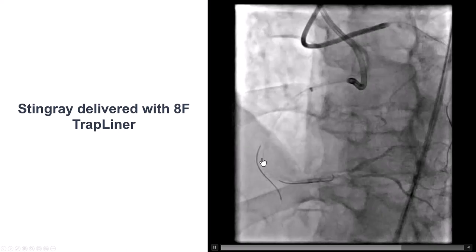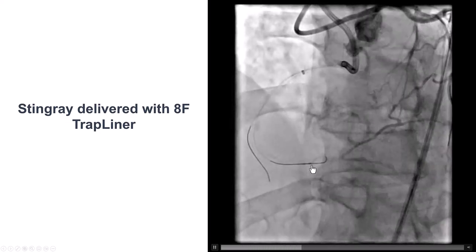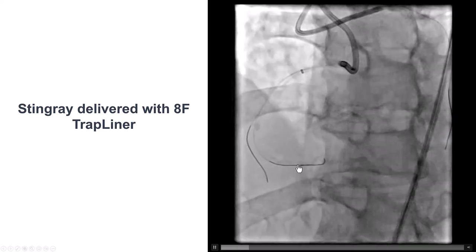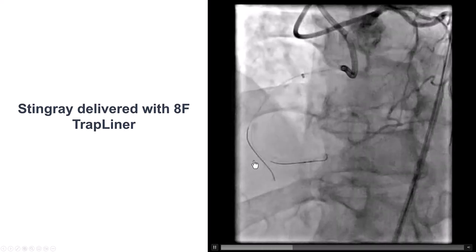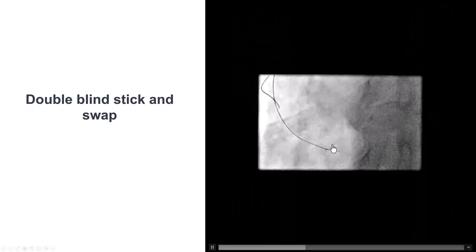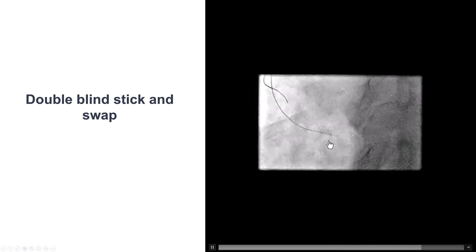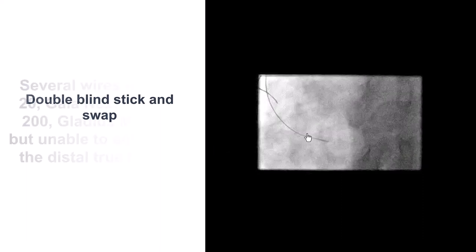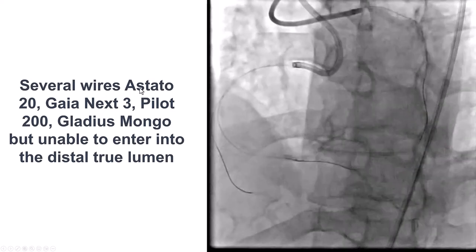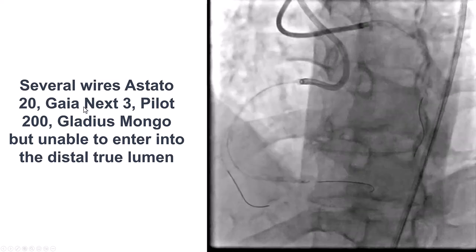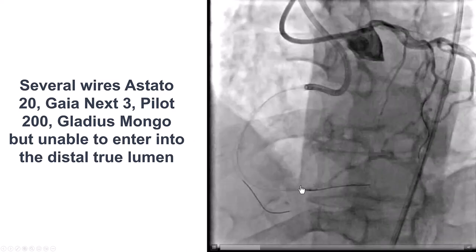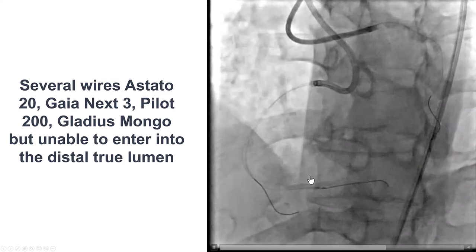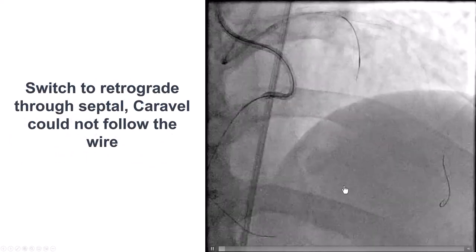Our plan here was to go with ADR. We delivered a Stingray balloon to the diseased but potentially doable distal vessel. We had an 8-French trapliner for support and to reduce the risk of hematoma formation in the distal right coronary artery. We did multiple re-entry attempts with the double blind stick-and-swap technique — sticking both between the two markers and proximal to the proximal marker — using a Gaia Nex3 wire, as well as the Astato, Pilot, and Gladius for swapping. Unfortunately, we were unable to get into the distal true lumen; the wire kept staying in the extrapluminal space.